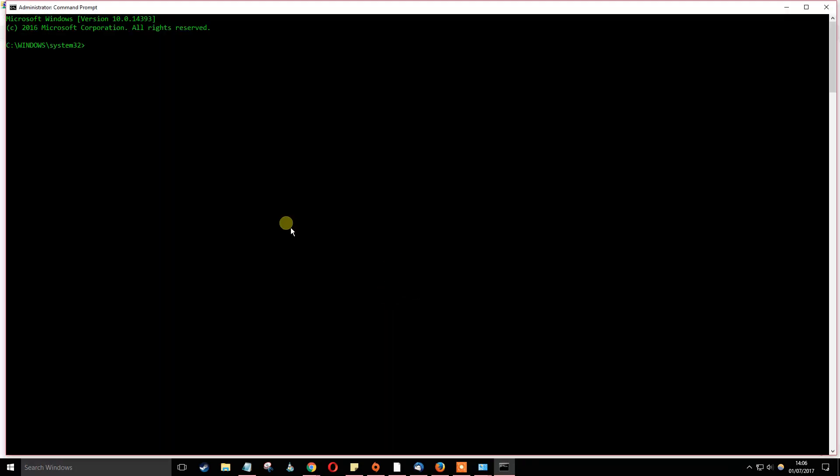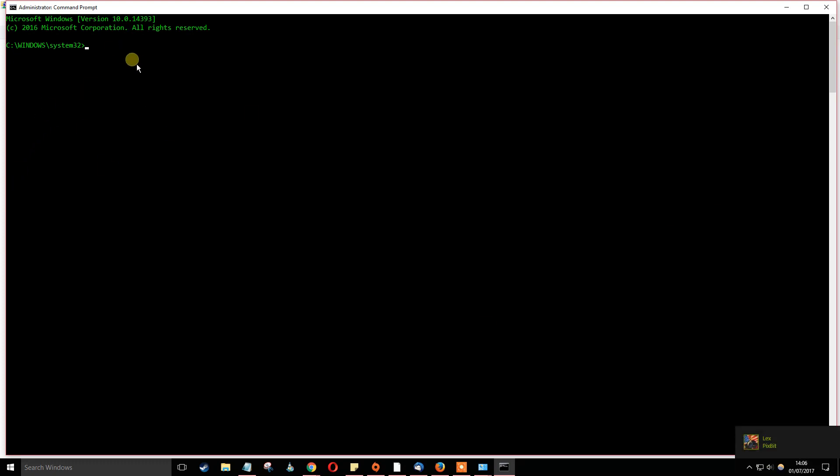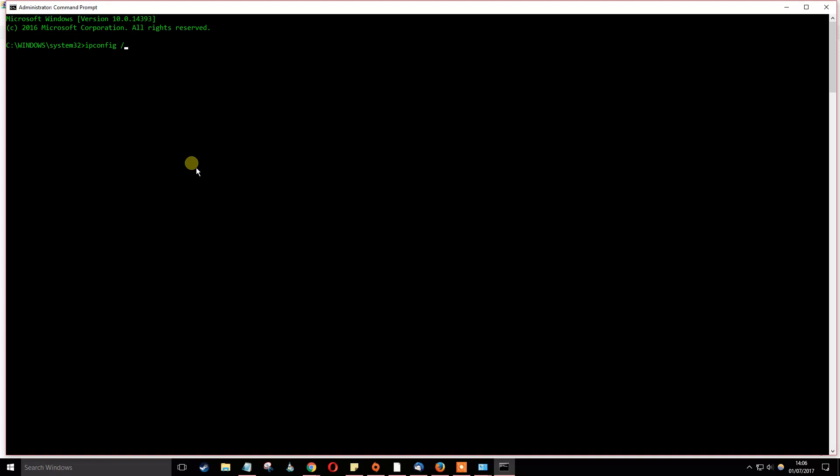Now all we have to do is flush the DNS. This will get in all your new settings for your DNS which you've already just entered there. To do that, all you have to do is type in ipconfig forward slash flush dns.